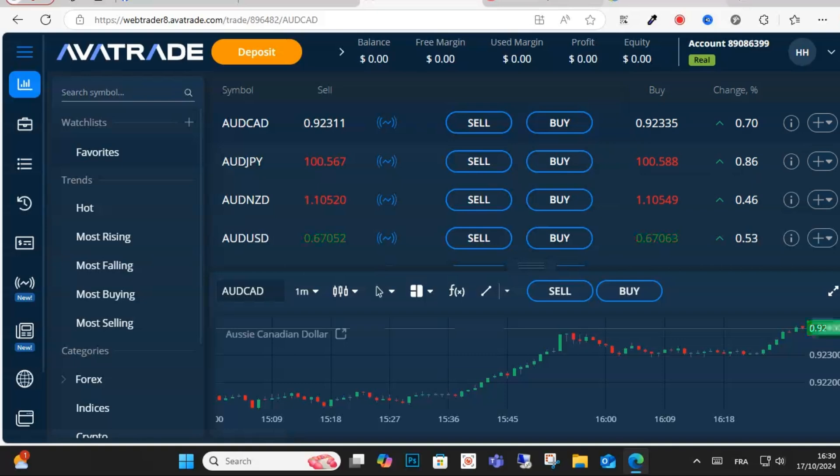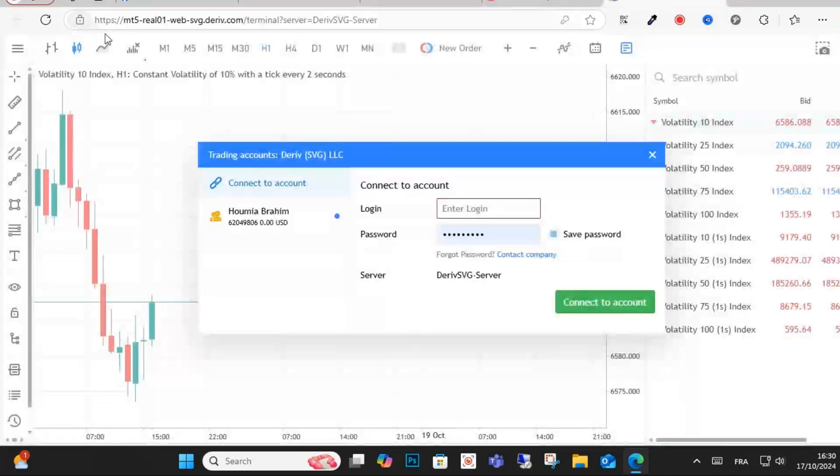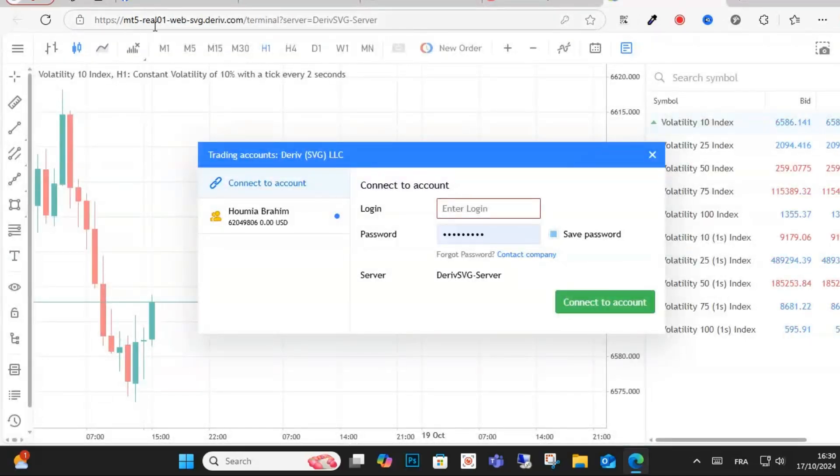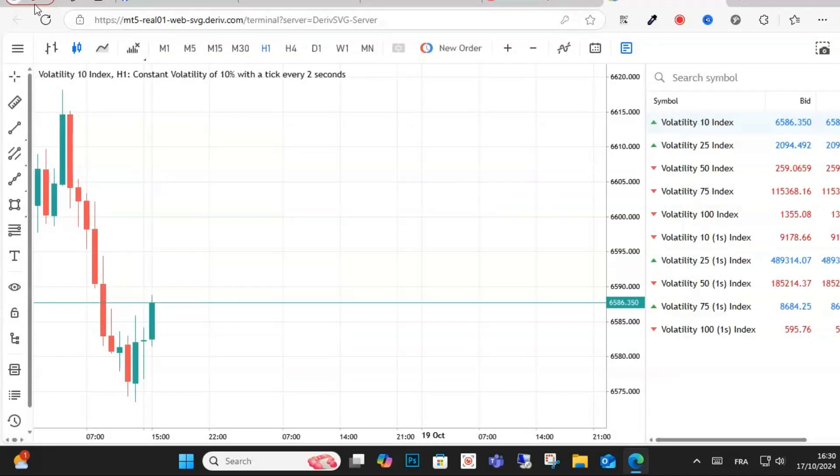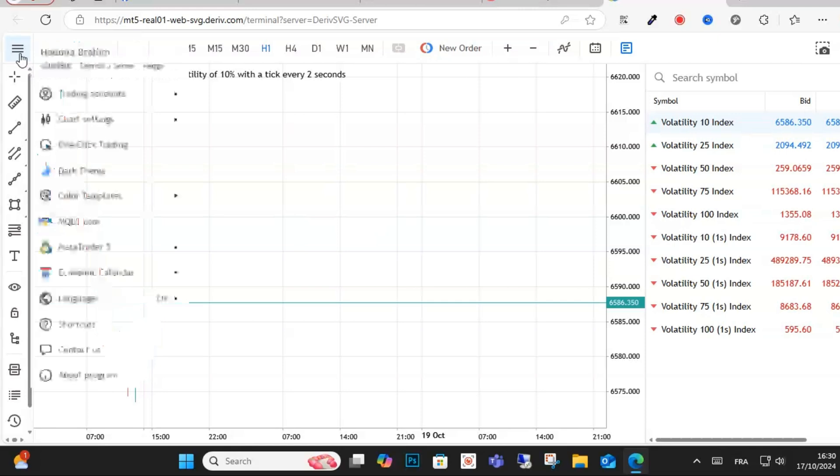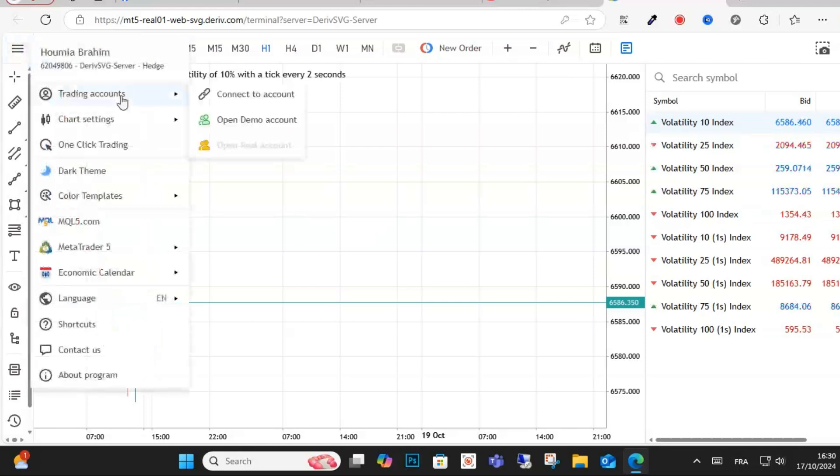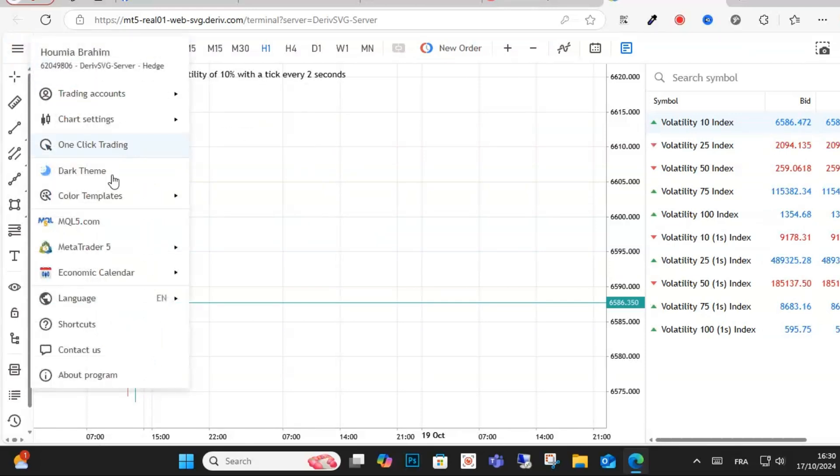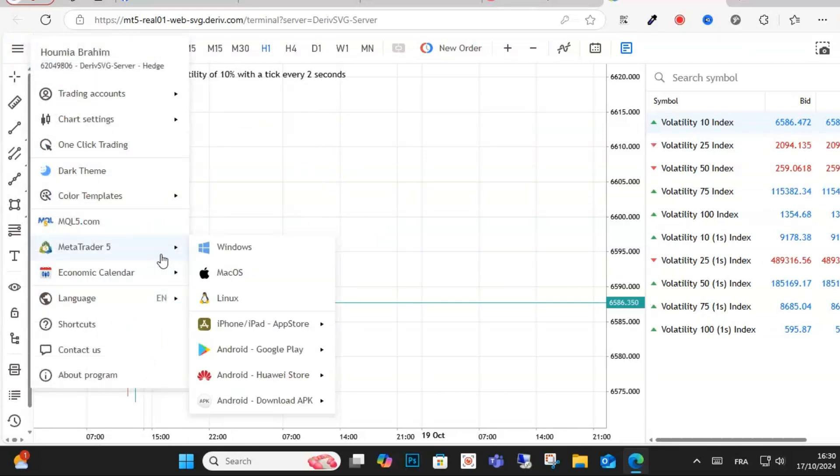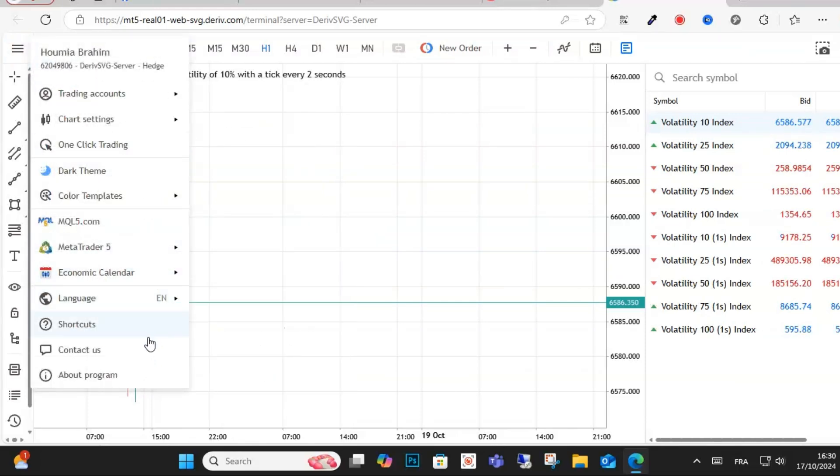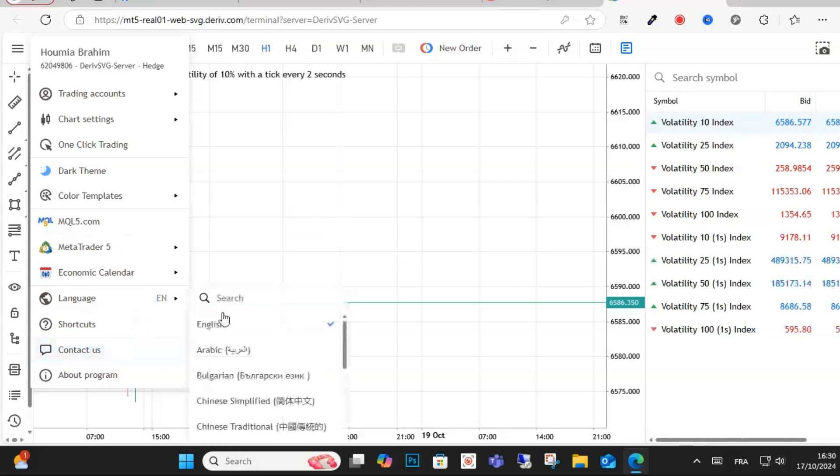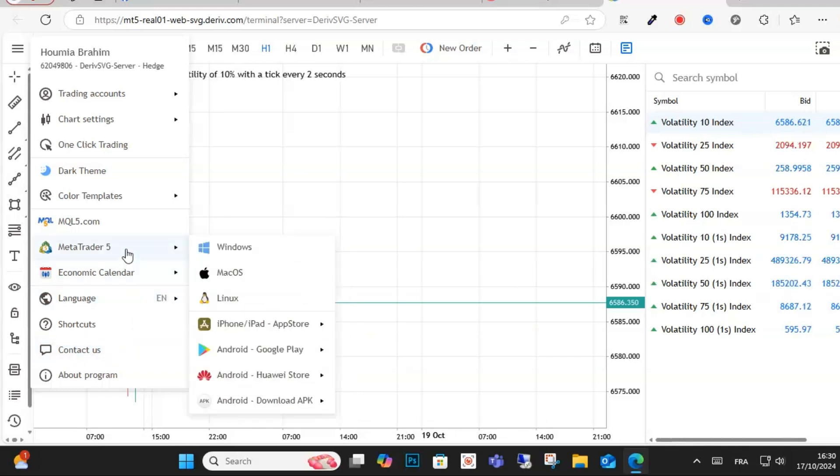After that, log into your account on MetaTrader 5 and click on the top corner here. Click this option, click AvaTrade. You have a lot of options as you can see here.